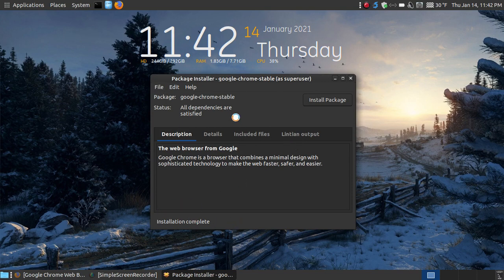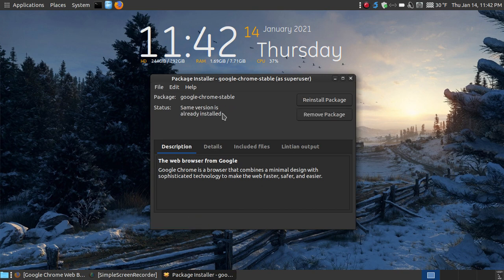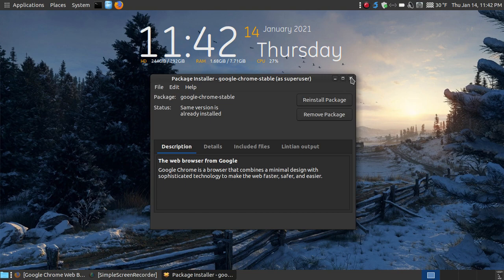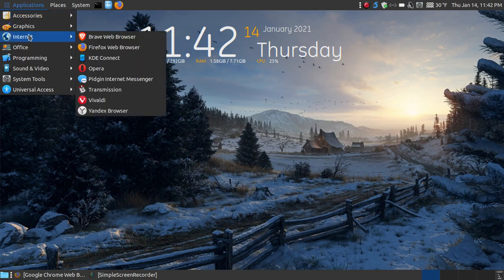Please wait until it says same version is already installed where reinstall and remove package. I'll close this out. You can then go into your downloads folder and you can delete that deb file that you've downloaded.